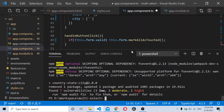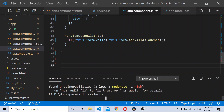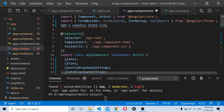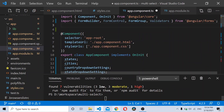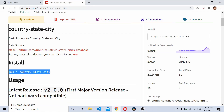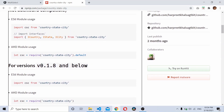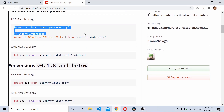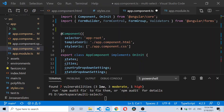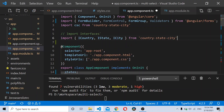Once you have installed the npm package, you need to import it in your component. Import the module and the required interfaces — specifically import CountryStateCityService and the ICountry interface — into your component.